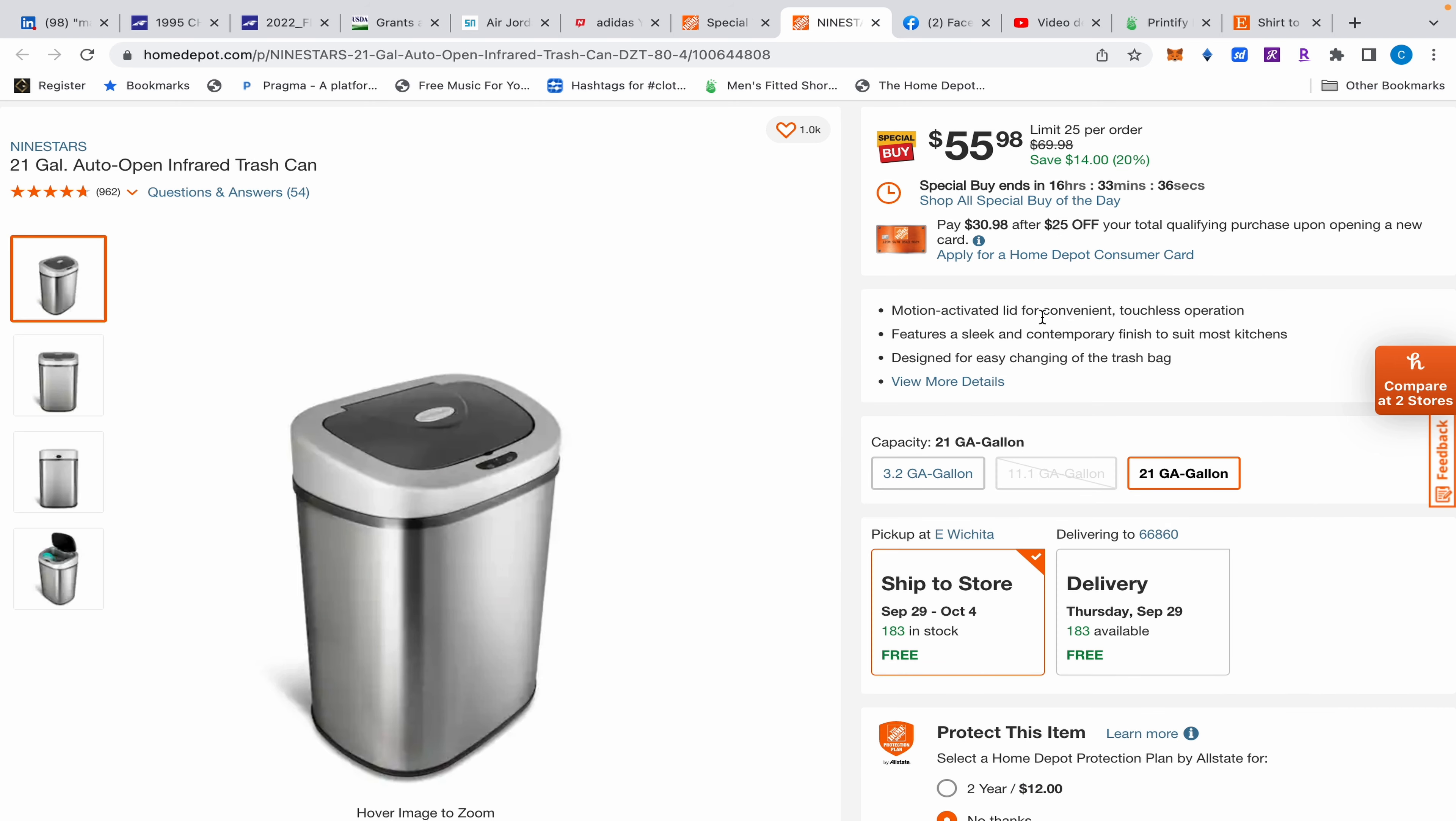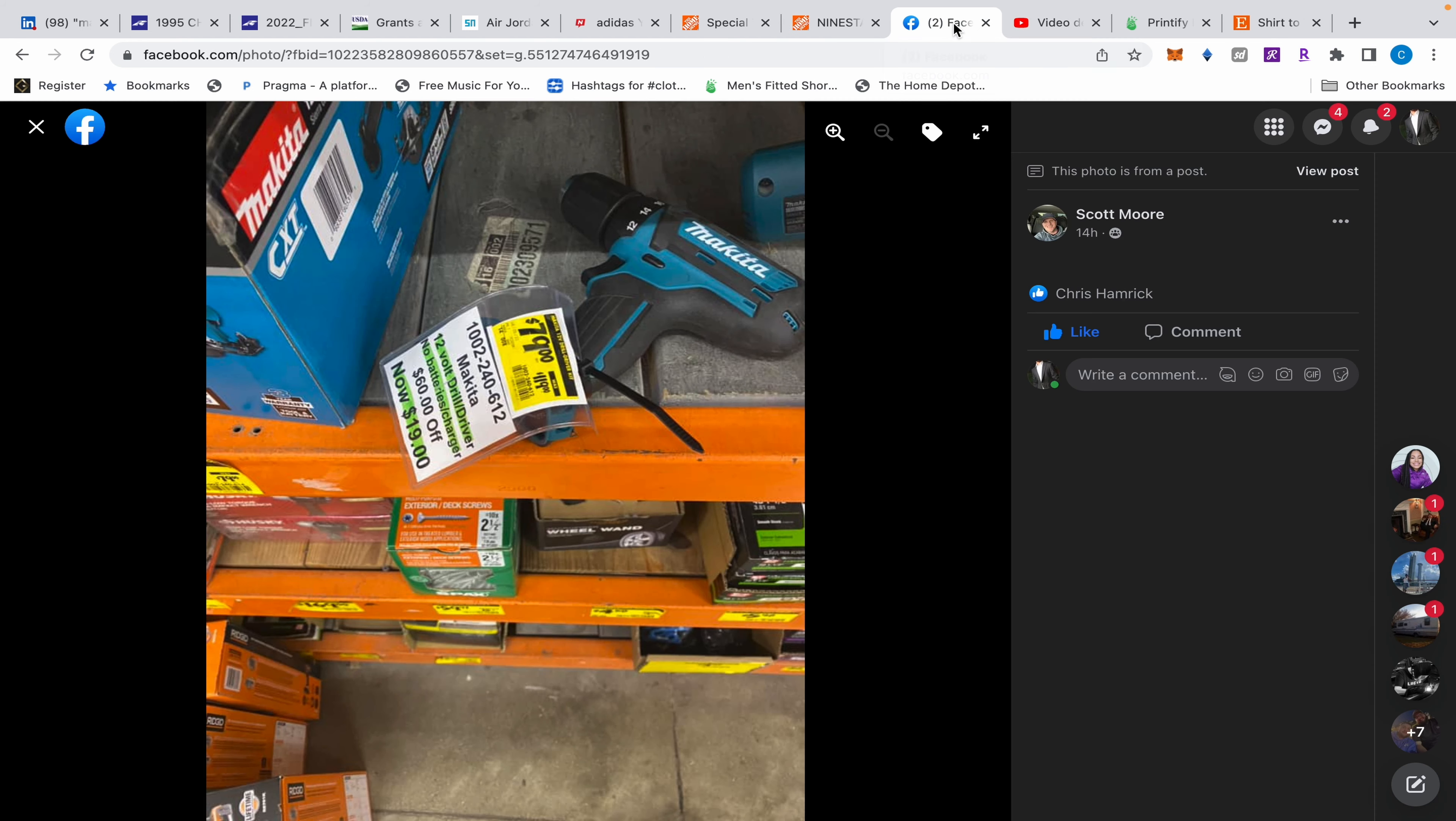They're usually like 70 something dollars, so pretty decent deal there. Now I just wanted to talk about everything that you guys have been posting in the group.